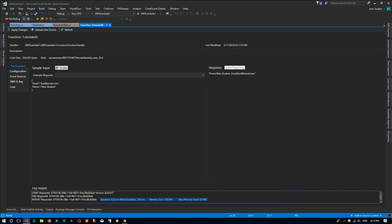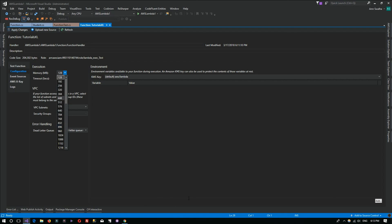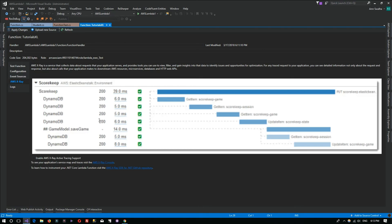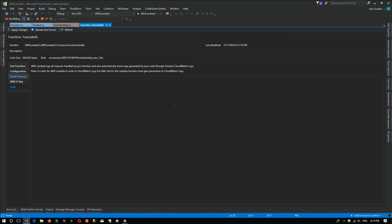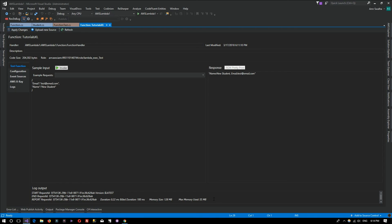You can edit the configuration if you'd like to from here. You have some really decent additions from the AWS Toolkit extension to Visual Studio that you can use to invoke data, change data, upload new source, etc.